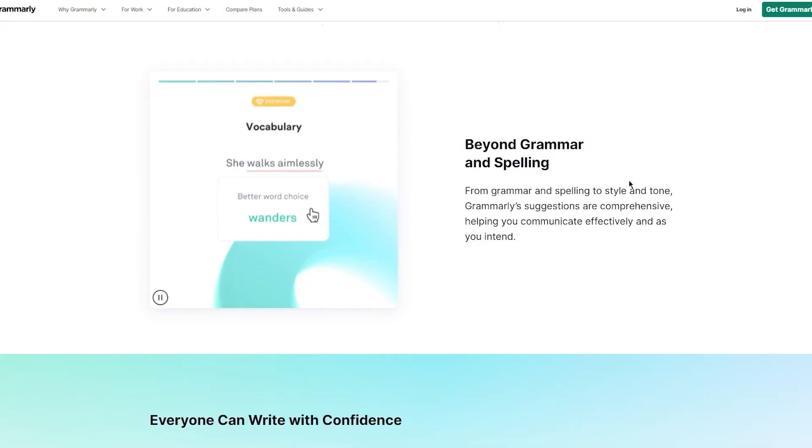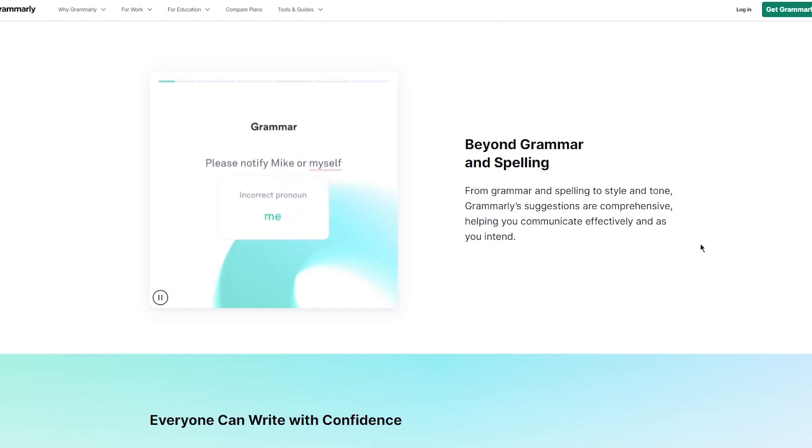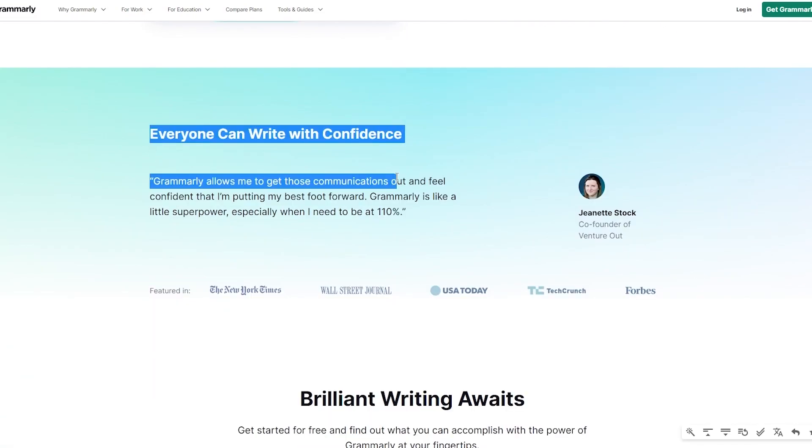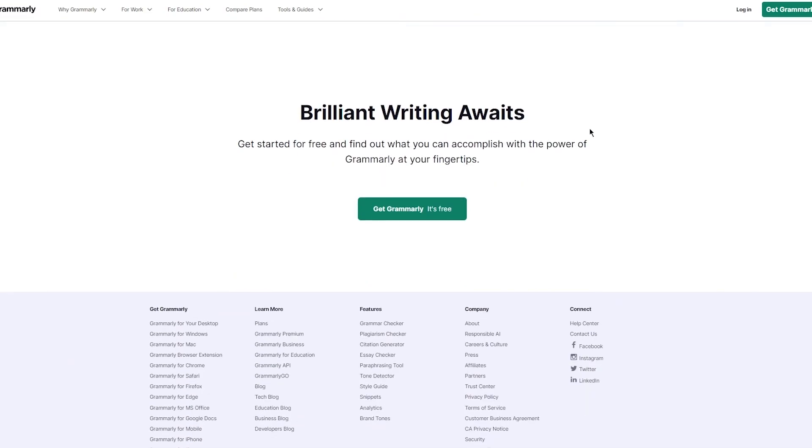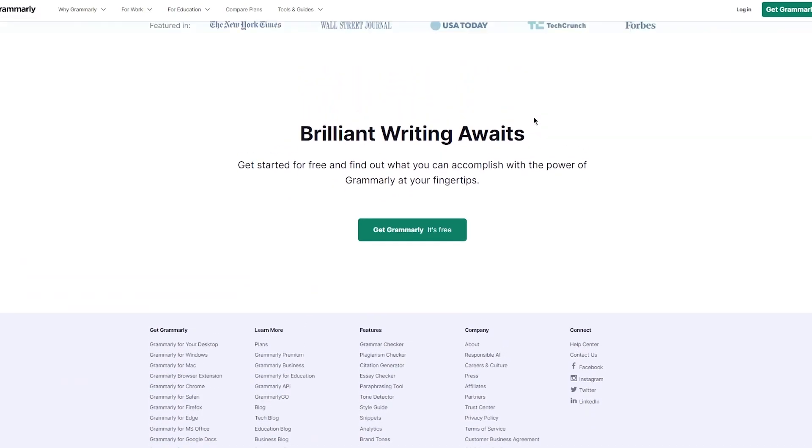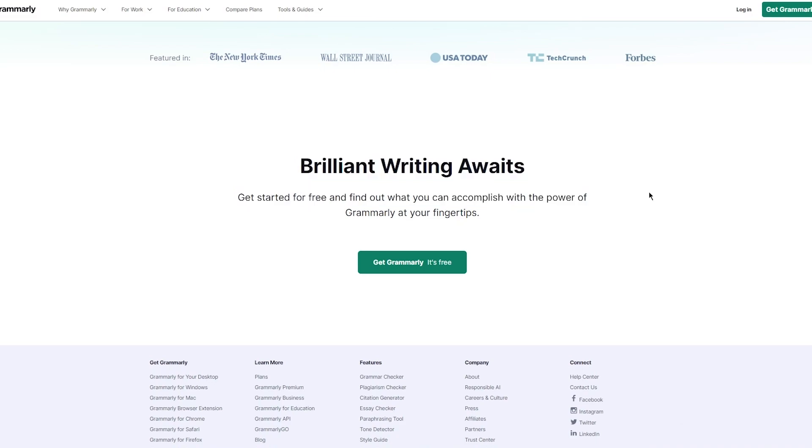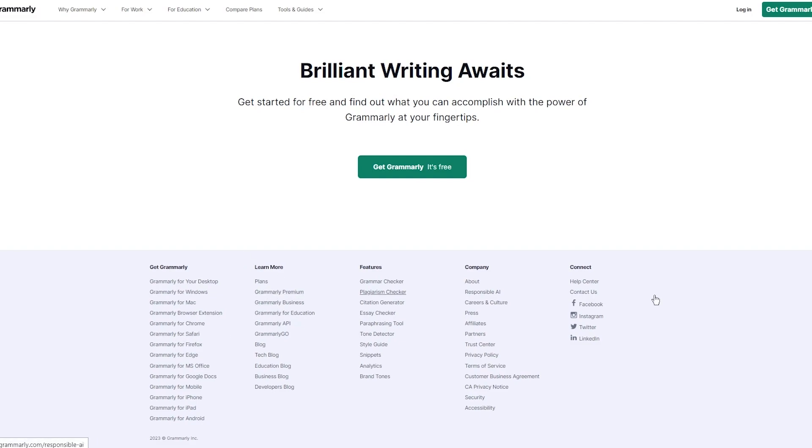Beyond grammar and spelling, from grammar and spelling to style and tone, Grammarly suggestions are comprehensive, helping you communicate effectively and as you intend. Everyone can write with confidence. Grammarly allows people to write with absolute confidence. Brilliant writing awaits. Get started for free and find out what you can accomplish with the power of Grammarly at your fingertips.